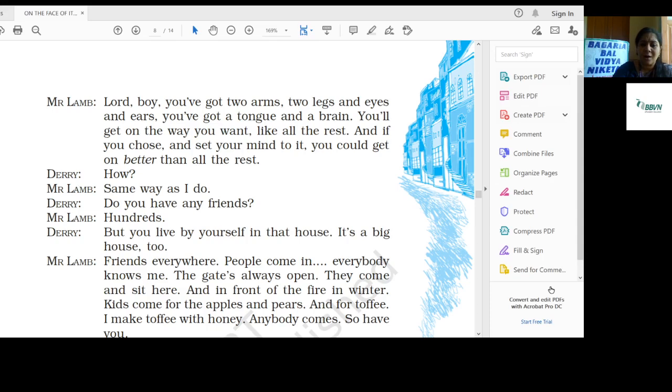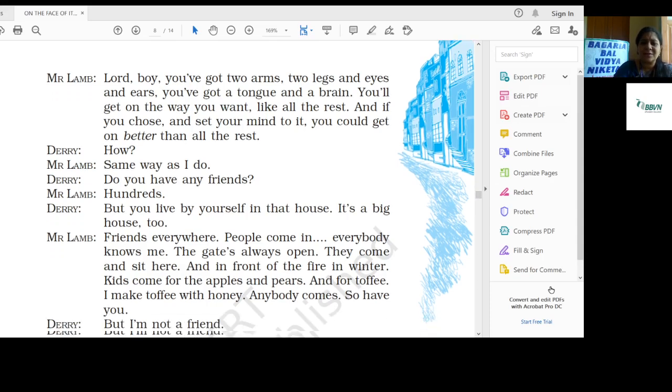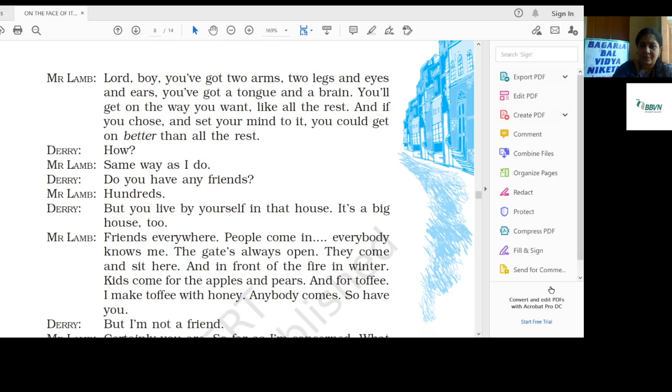Derry: How? Mr. Lamb: Same way as I do. Derry: Do you have any friends? Mr. Lamb: Hundreds.